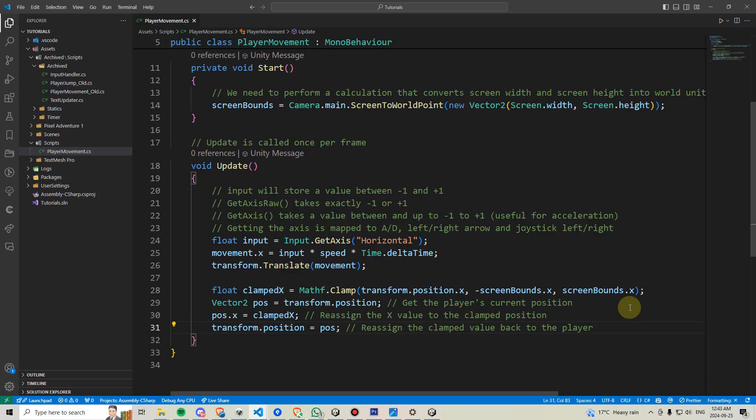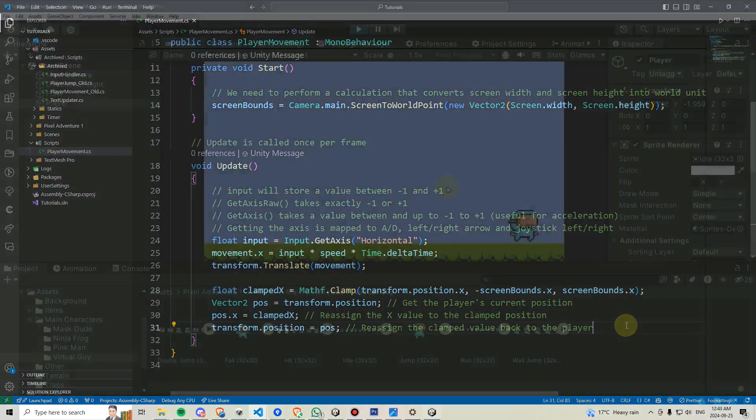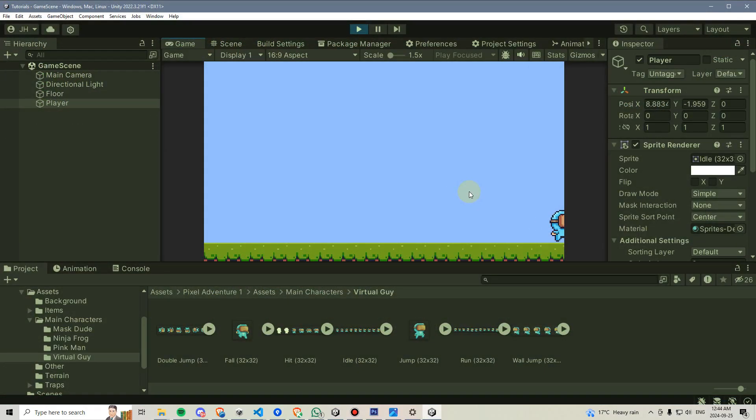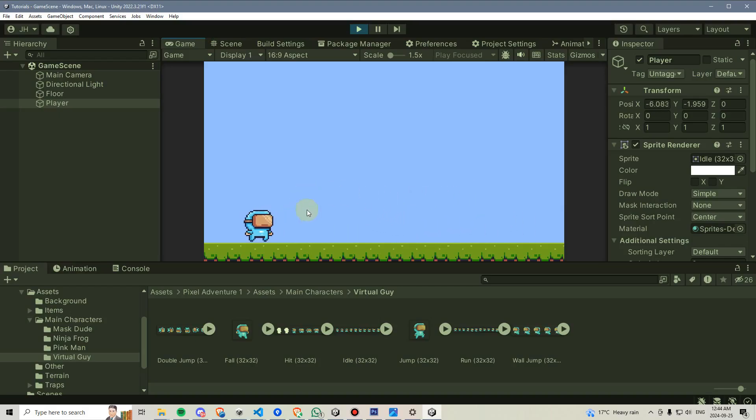We can hit save and test this out to see if it works the way we expect it to. The short answer is, it does, but it also doesn't.